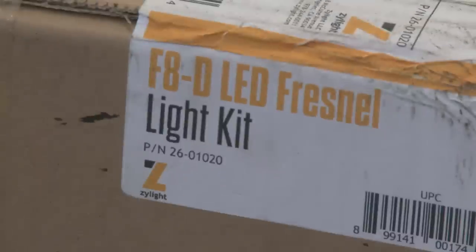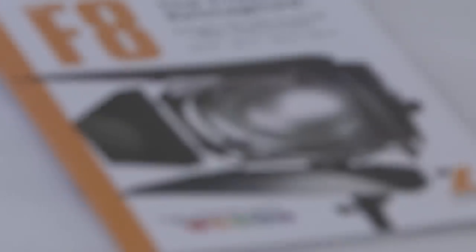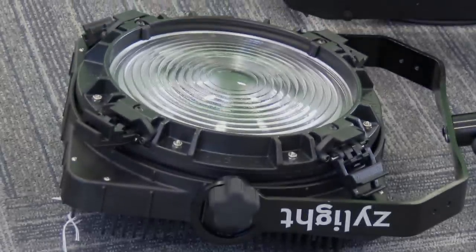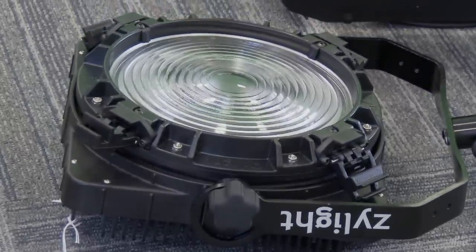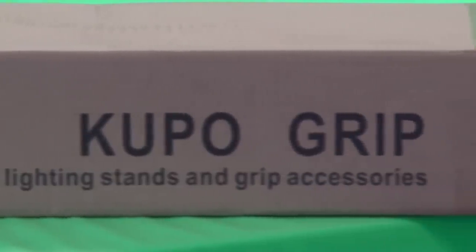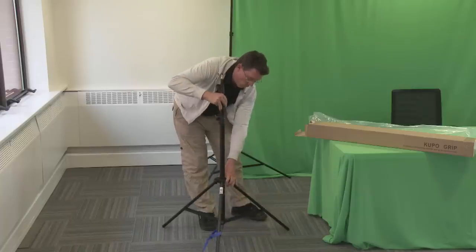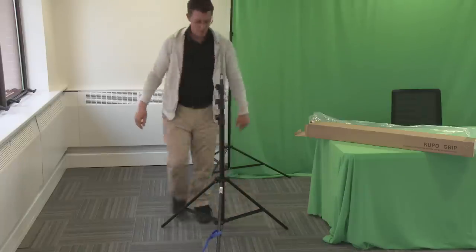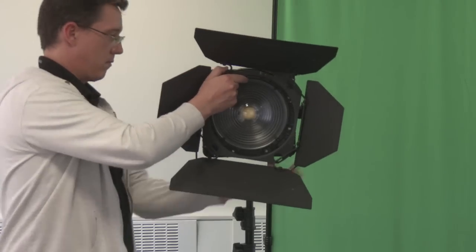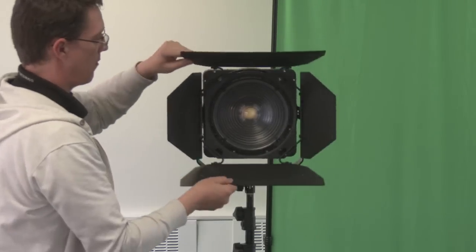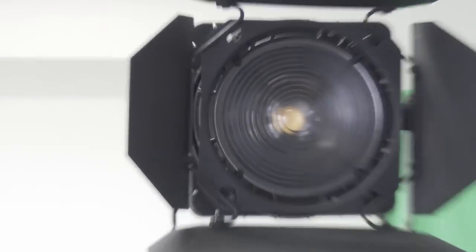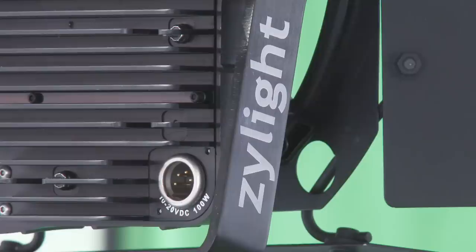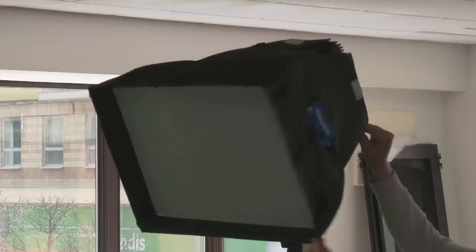Okay, so the Xylite F8 Fresnels, they're wonderful LED lights. There's the stand for them, nice barn doors, and they work amazingly well - very controllable, they don't get hot, have a very nice light, and they last almost forever.